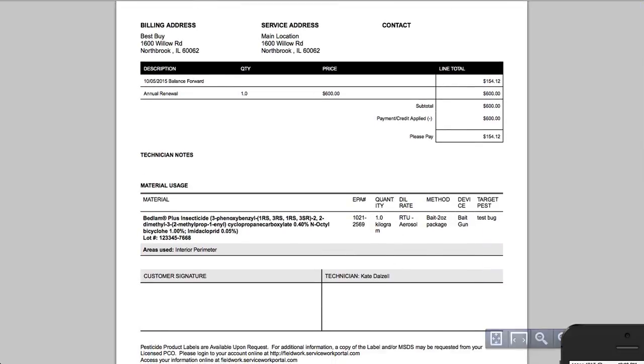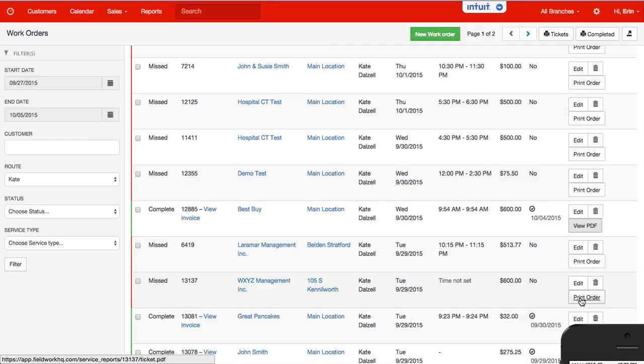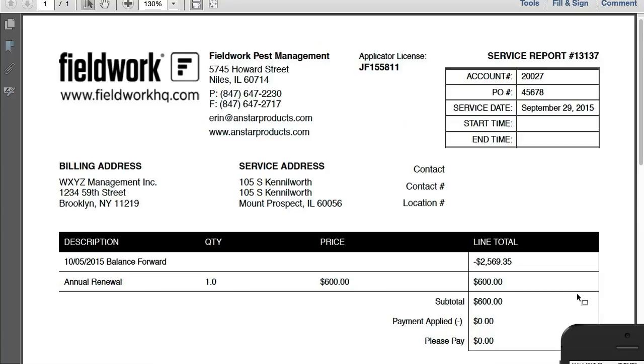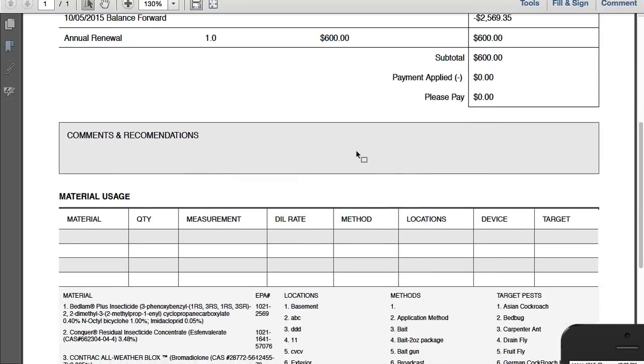When I go back to this and print the order, so let's see, I'll go ahead and print this one.